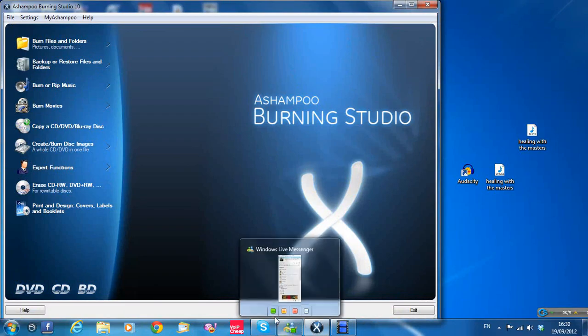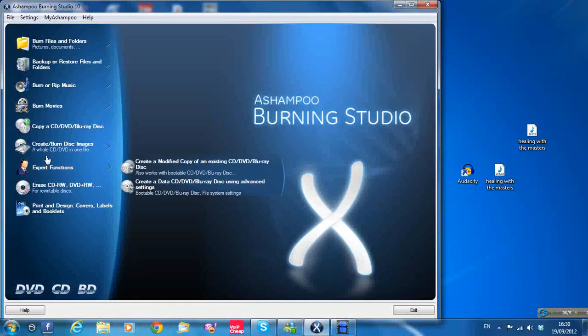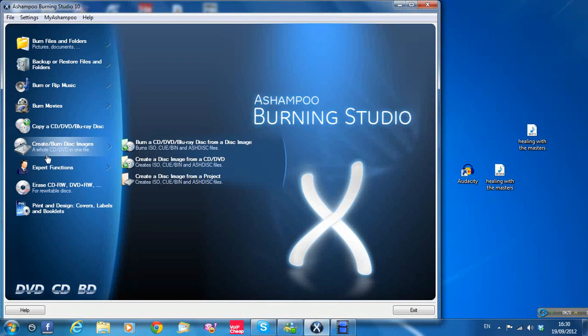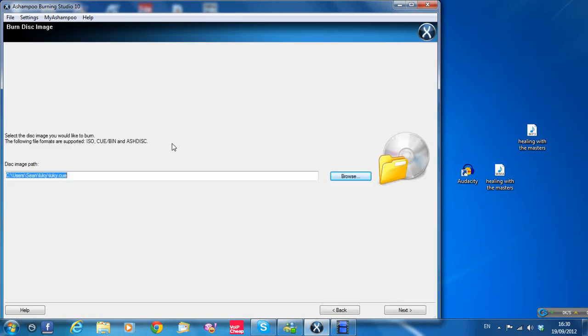To burn the Bin and Cue file, you want to go to this option here where it says create burn disc images. Put the mouse on that and then burn a CD, DVD, Blu-ray disc from a disc image, just click on that.